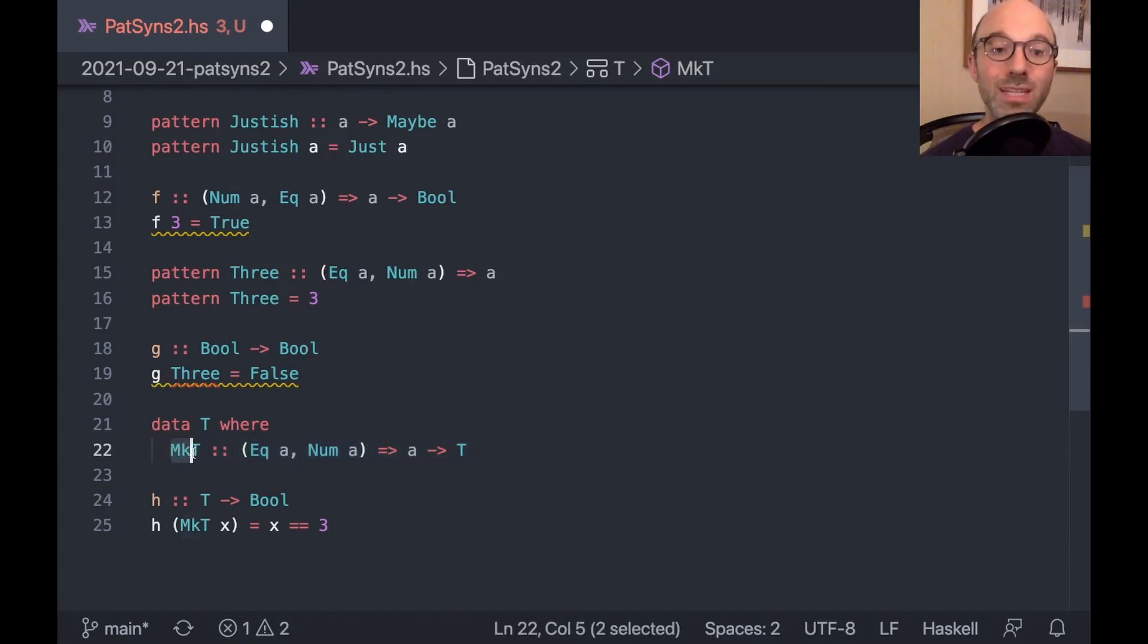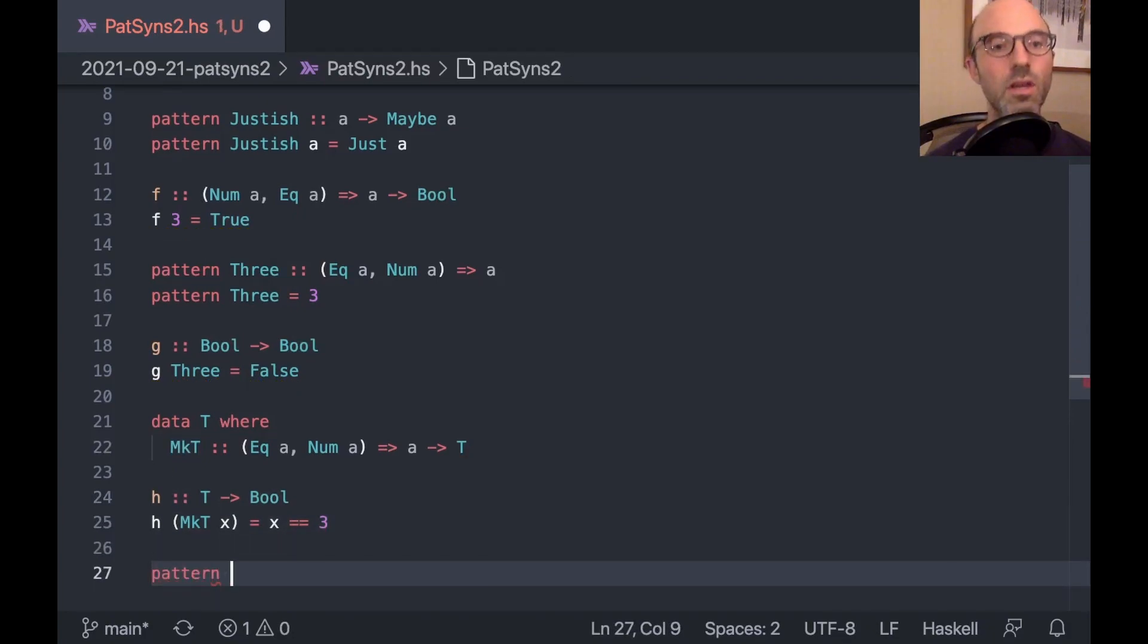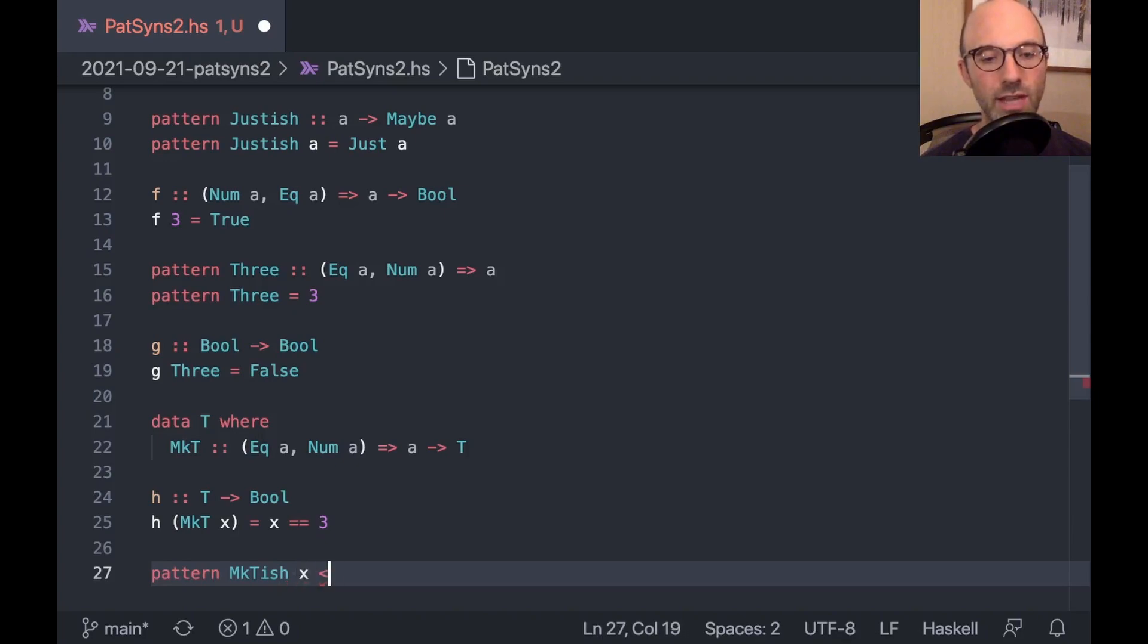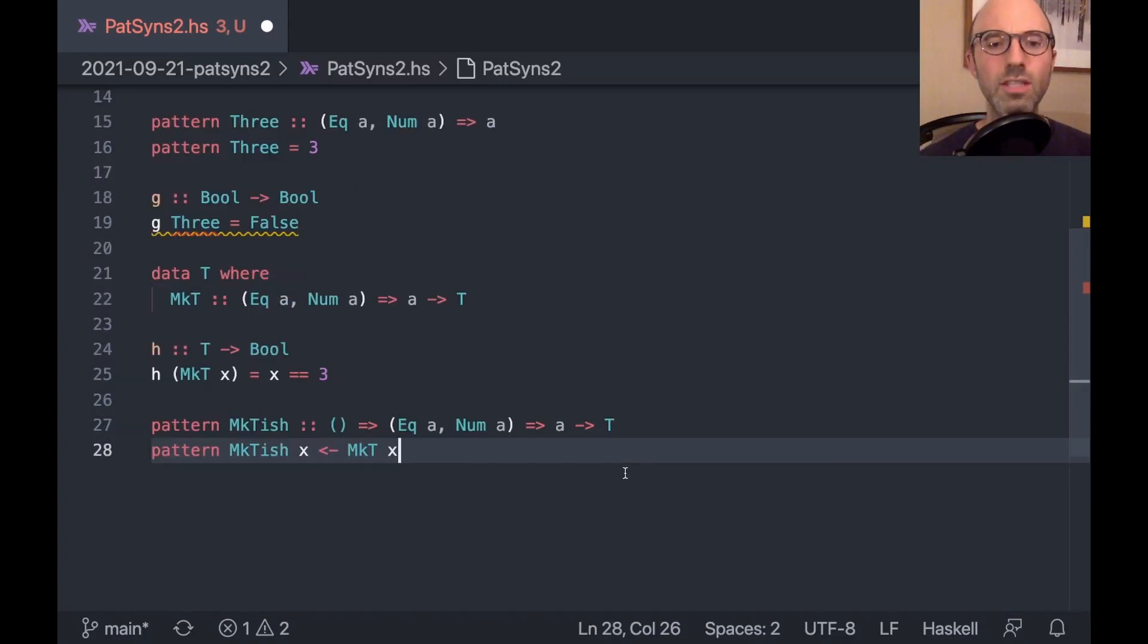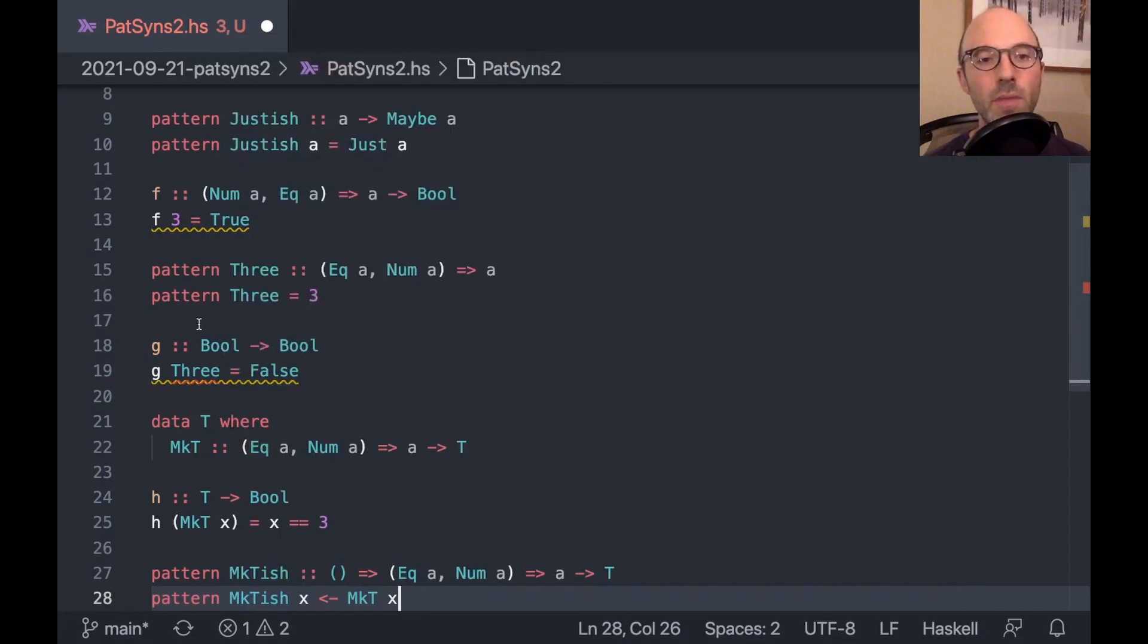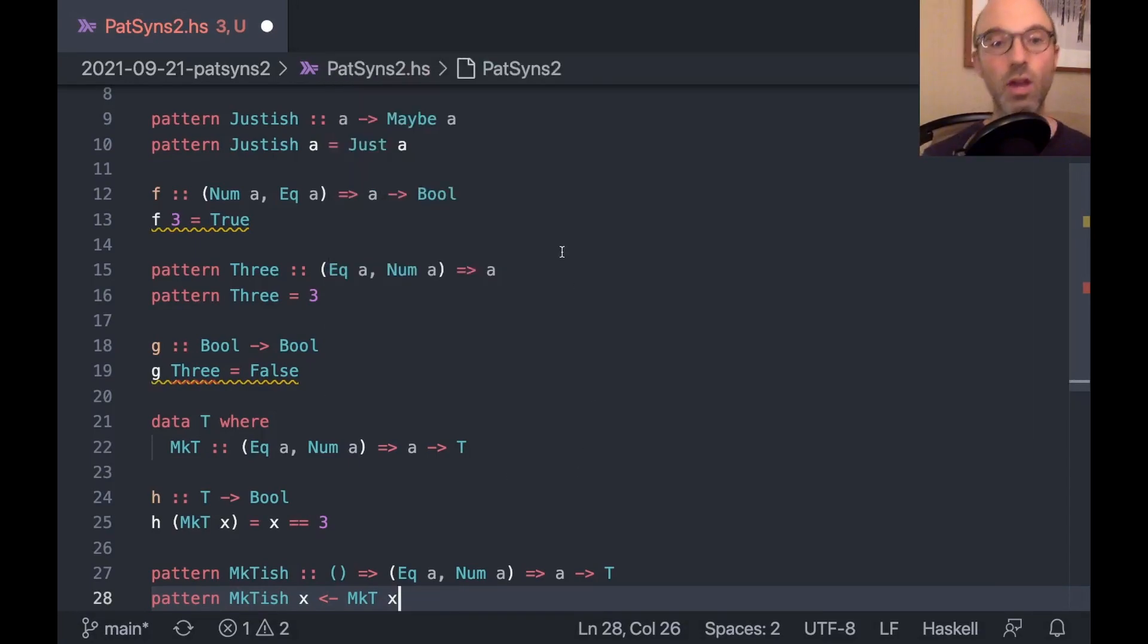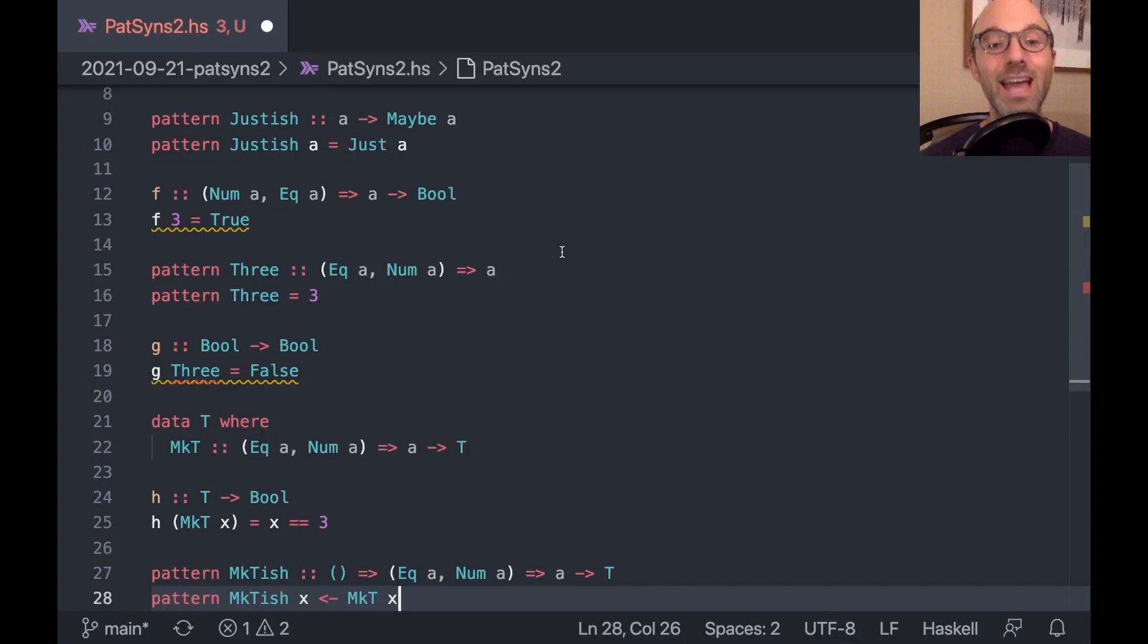And note, there's no constraint I can put up here. It's sort of tempting to write something like num a up here, but that doesn't work because the a type variable isn't in scope yet. So really, we can only put it here. And in fact, I think GHC suggests possible fix, add num a to the context of the data constructor. It knows what it's talking about here. So it knows that I need to do this.